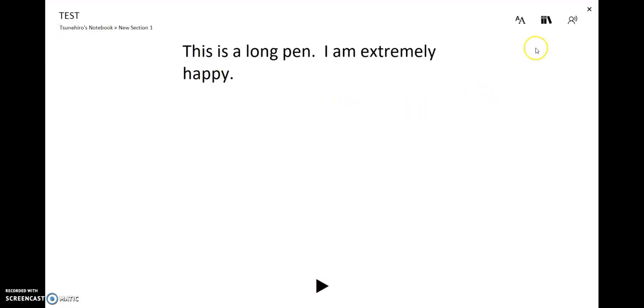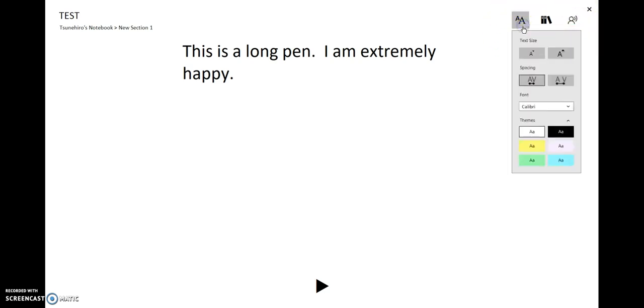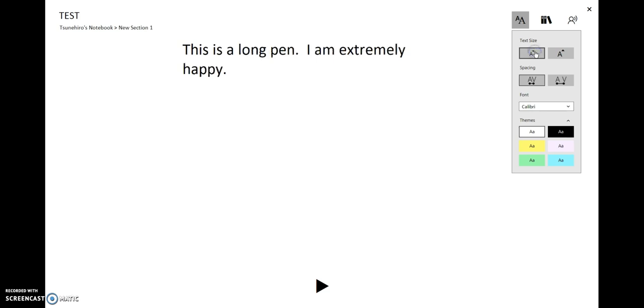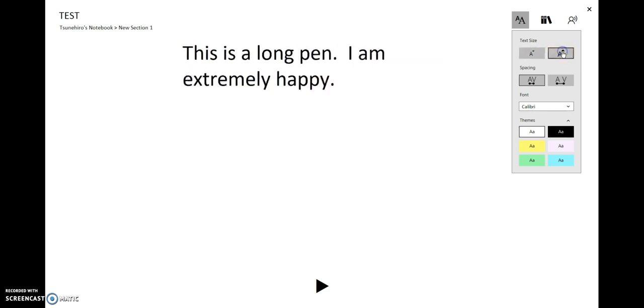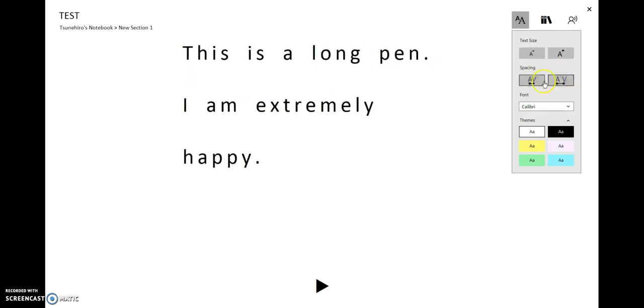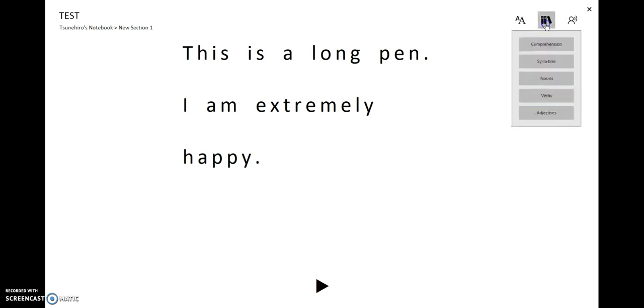Then this time, look at here. If you click on here, you can change the text size. Then you can change the spacing.